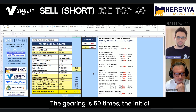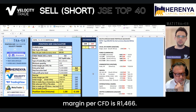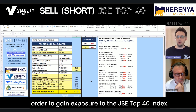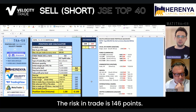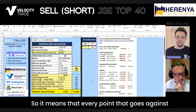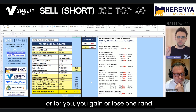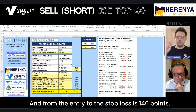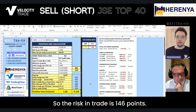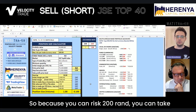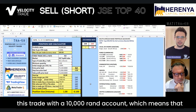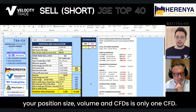Now you can see the risk to reward is 1 to 2. The gearing is 50 times. The initial margin per CFD is 1,466 Rand — that's the amount of money you need to deposit to gain exposure to the JSE Top 40 index. The risk in trade is 146 points, meaning every point that goes against or for you, you gain or lose one Rand. So because you can risk 200 Rand, you can take this trade with a 10,000 Rand account, and your position size is only one CFD.